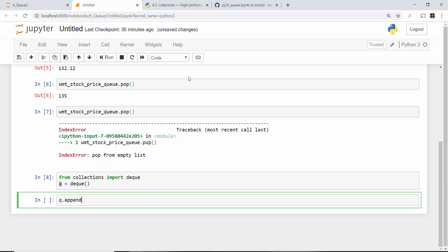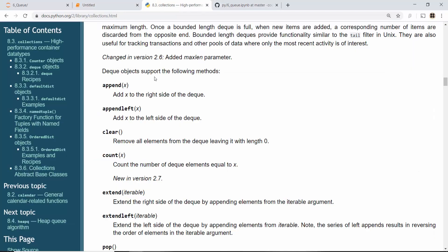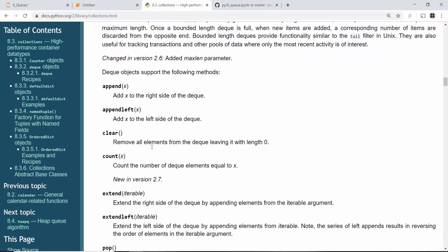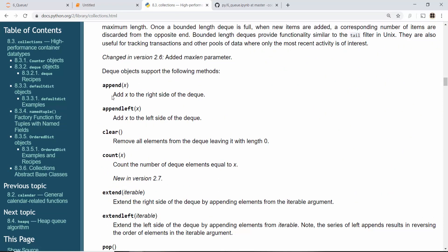This has a function called append_left. This is the documentation of deque. If it was a stack we would have used append, we already did that in our last tutorial on stack, but in queue you're always appending at the left hand side.